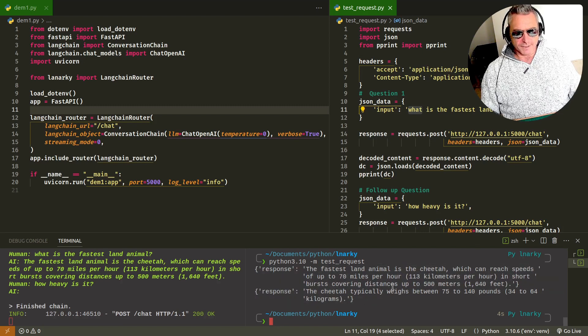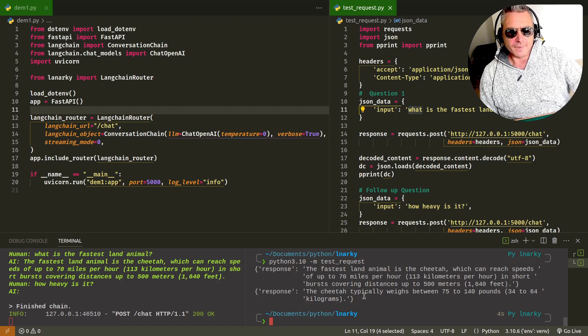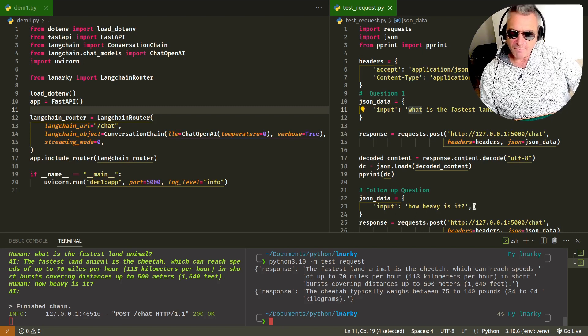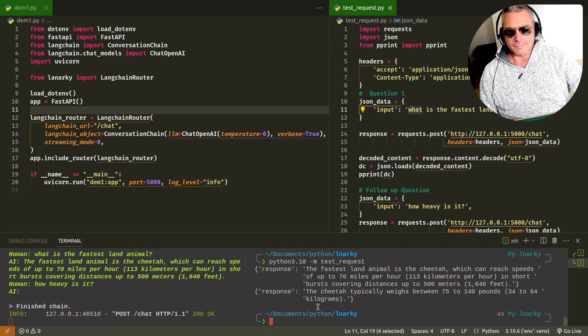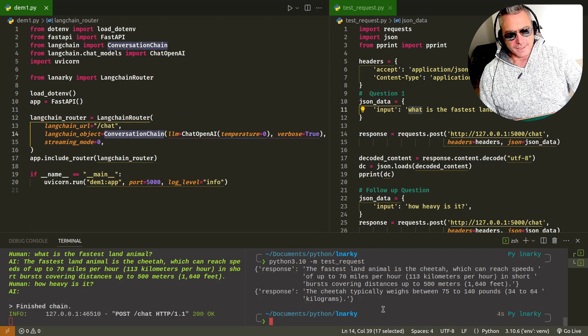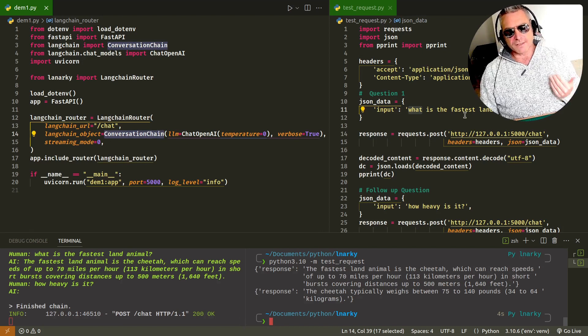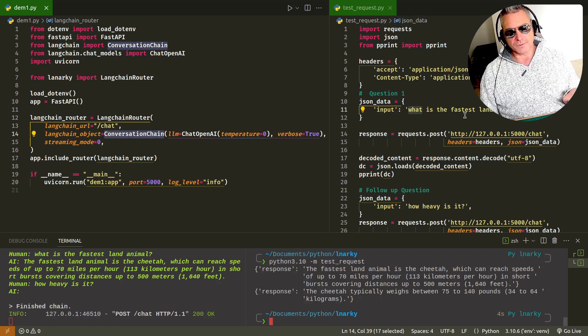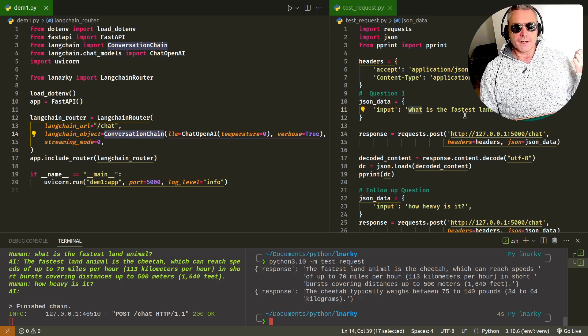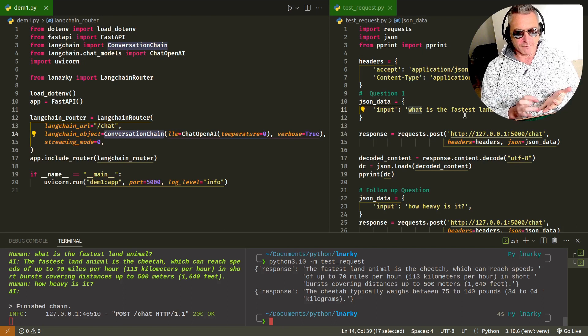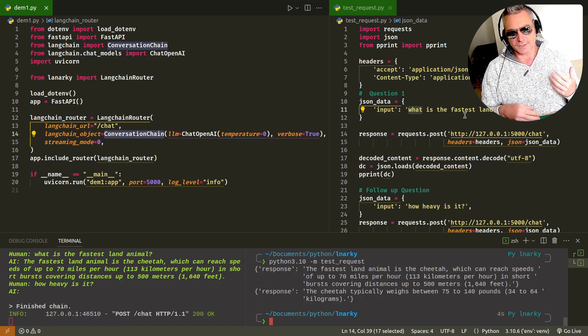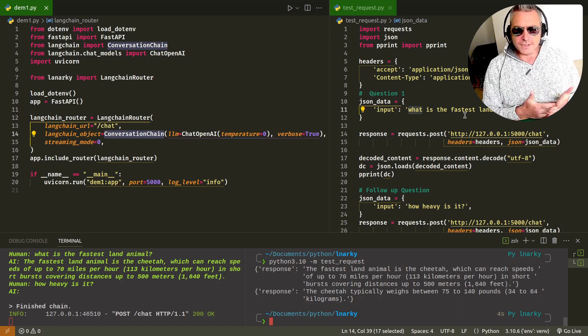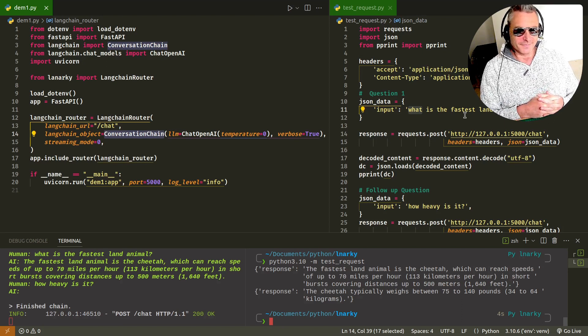Asked it, what is the fastest land animal? It replied with the cheetah, which can reach speeds of 70 miles per hour. Then I said, how heavy is it? It's got memory because the second question obviously means nothing by itself. That's because we were using the conversation chain. The beauty of this is that you can build a FastAPI with this, which you could run on your server and send requests from your website, HTML, JavaScript, which could then talk to FastAPI, which could handle the LangChain side of things because you don't just want to always be doing LangChain in a Jupyter Notebook.